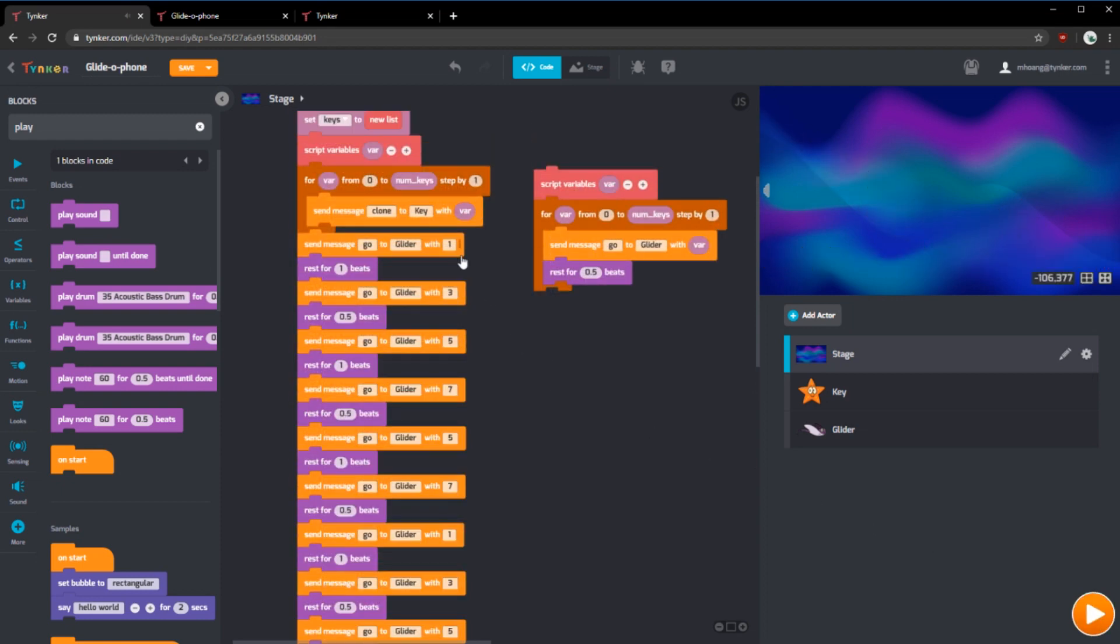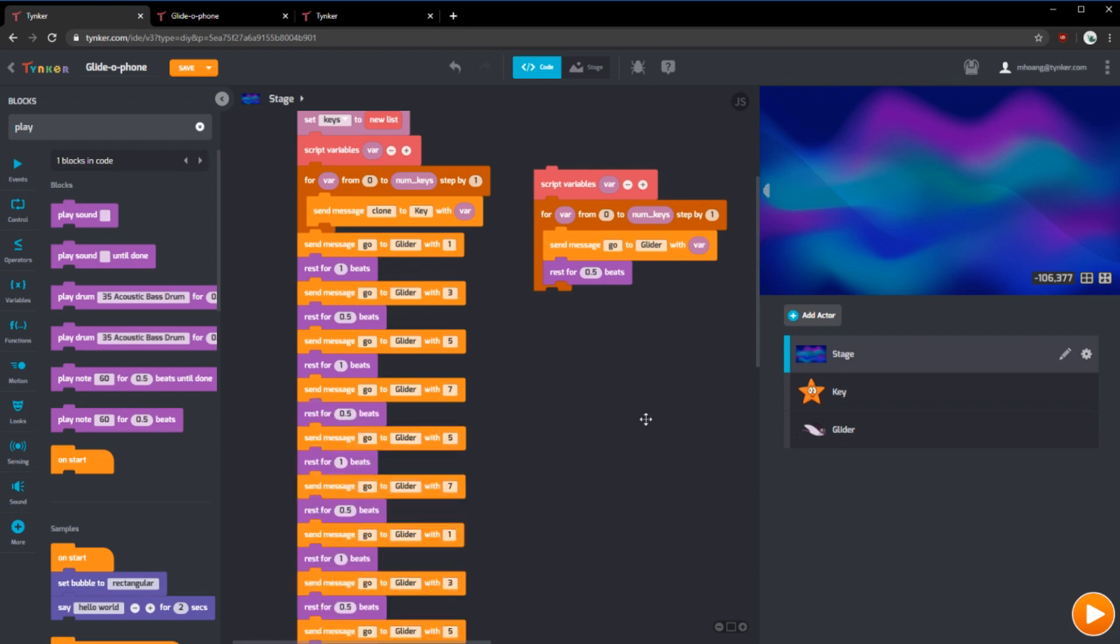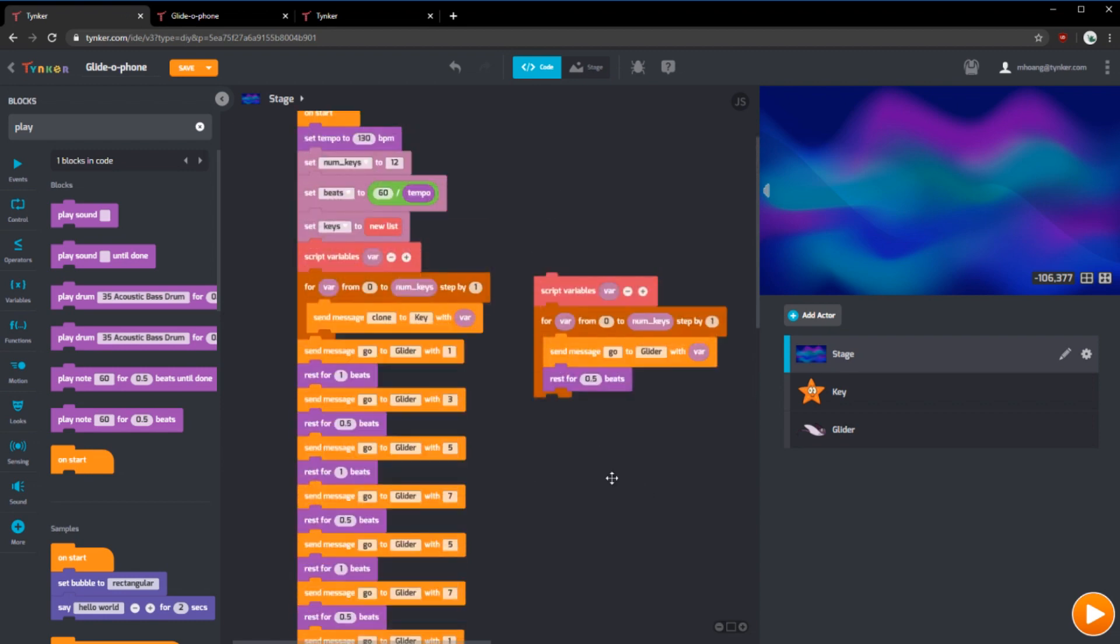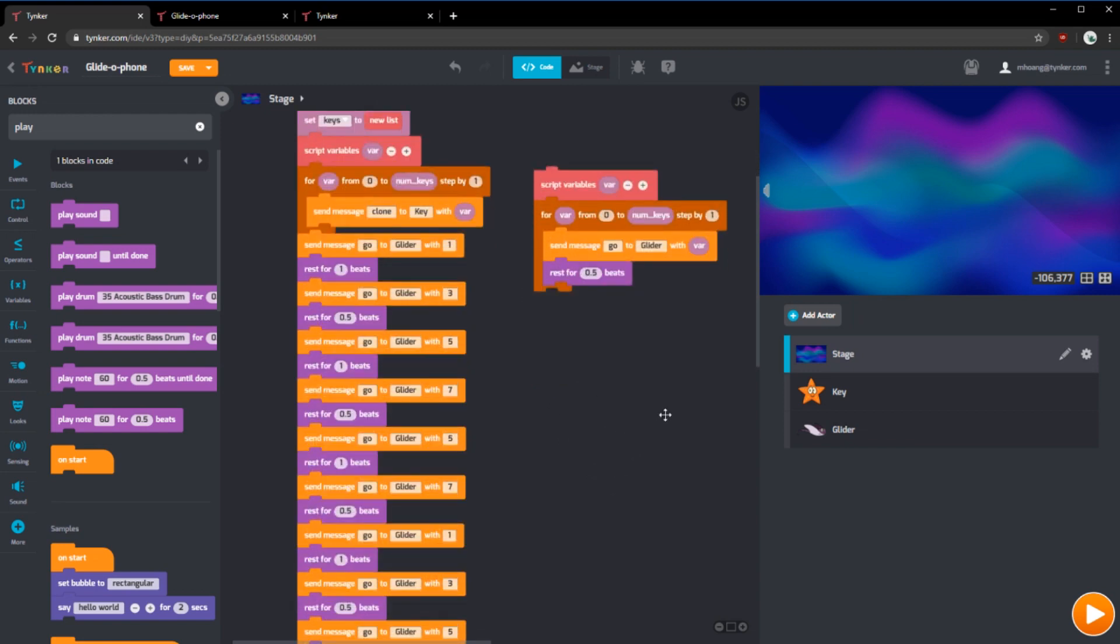Try changing around the values here and the rest beats so that you can have your own melody. Try making a melody that you've already heard before or creating something brand new.